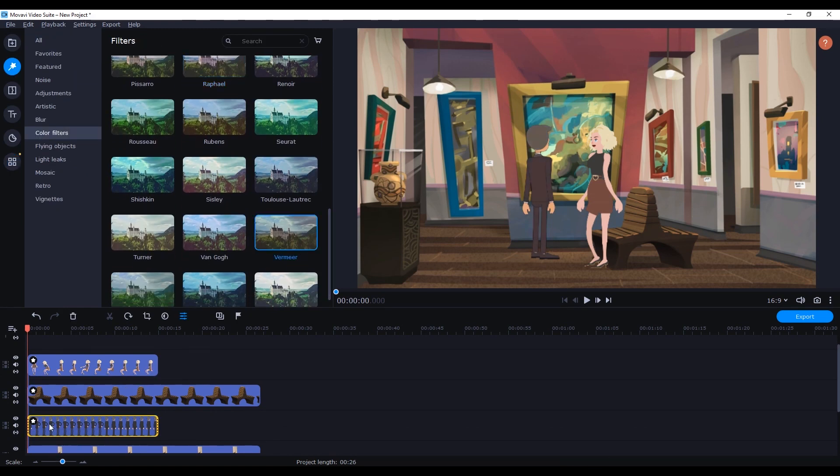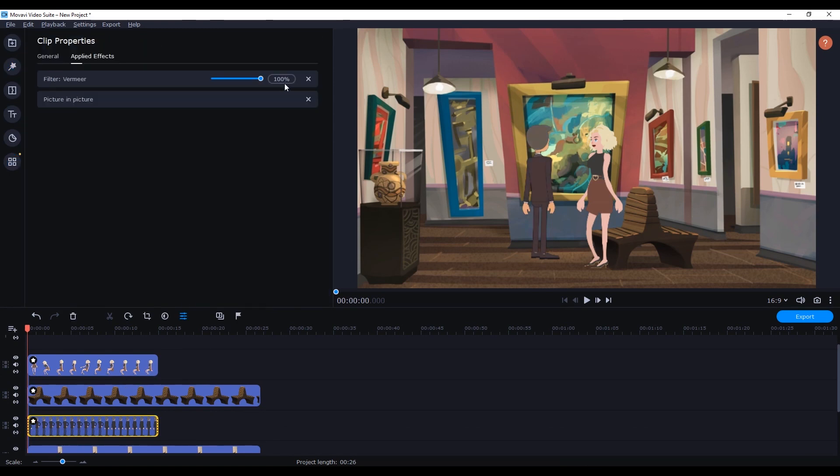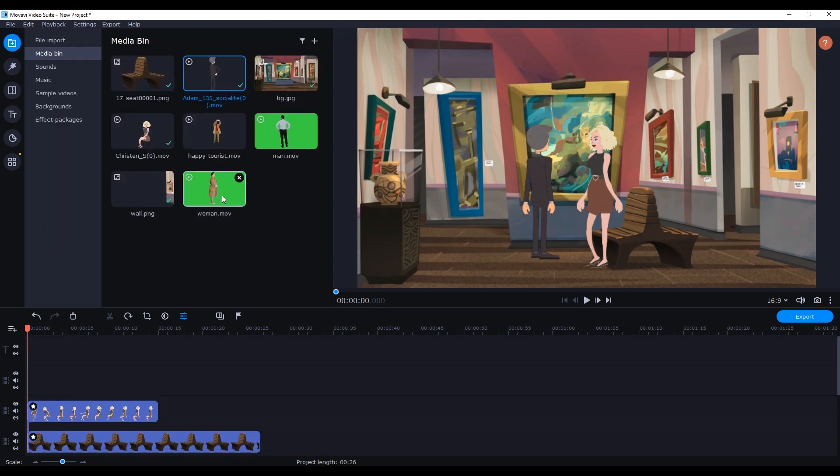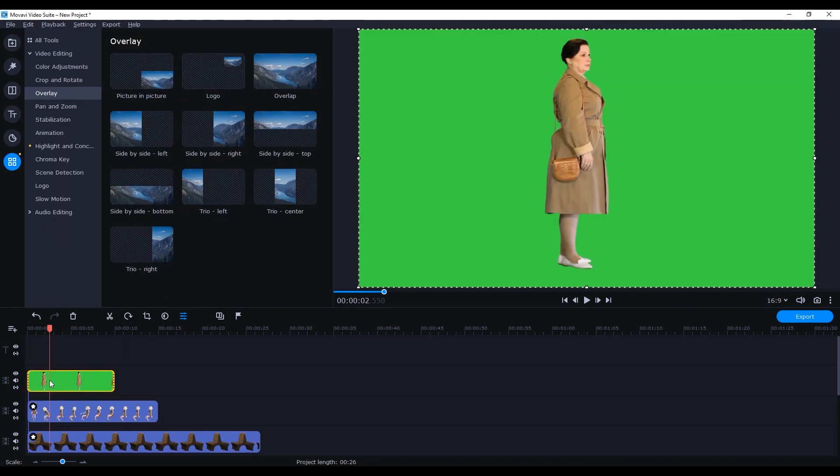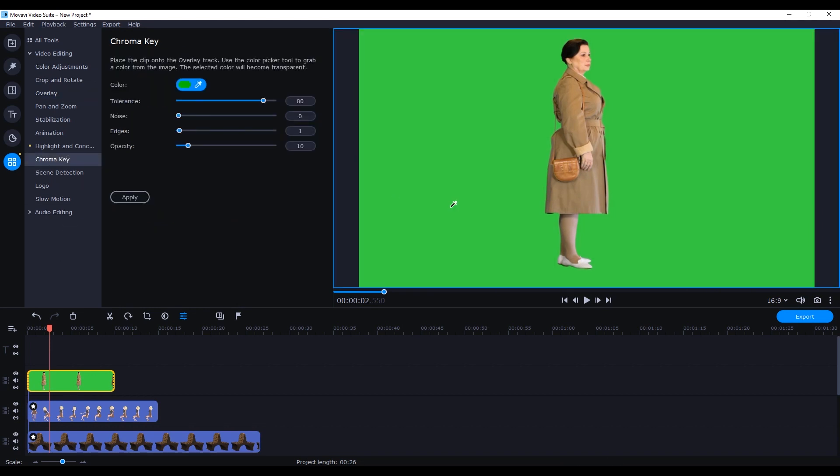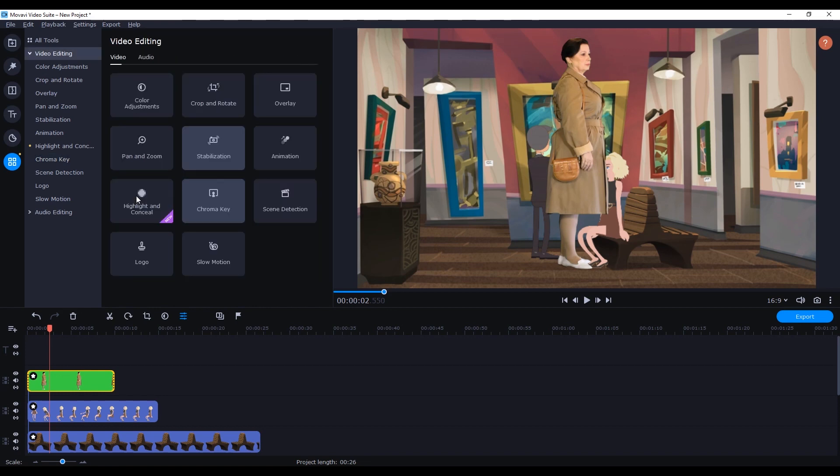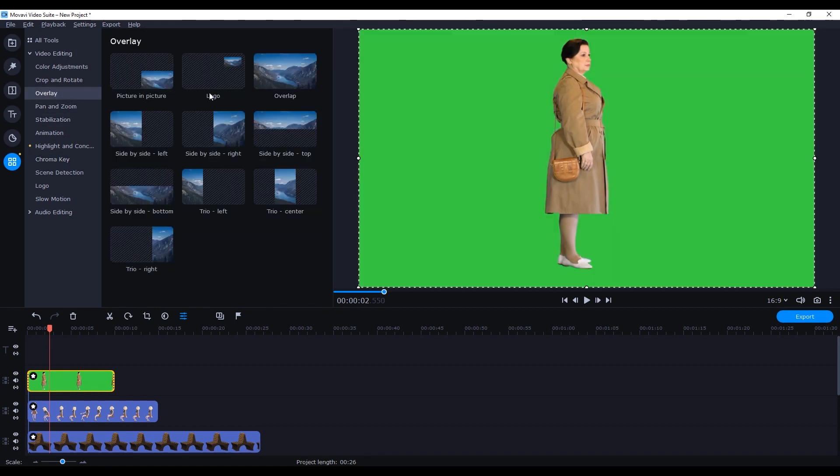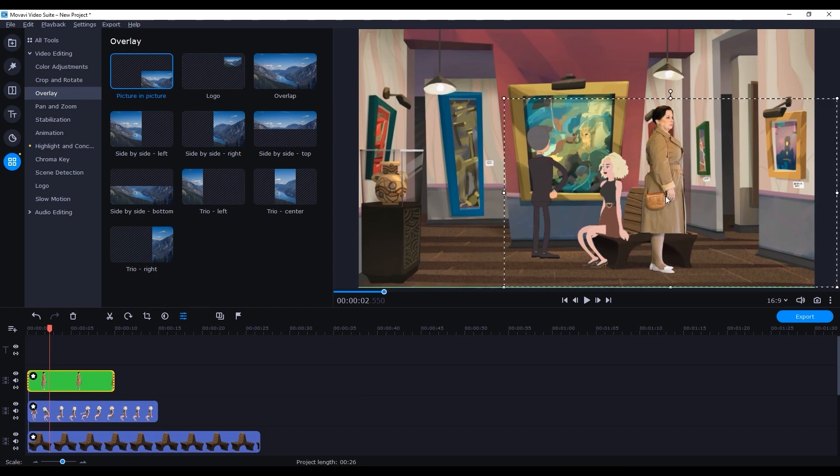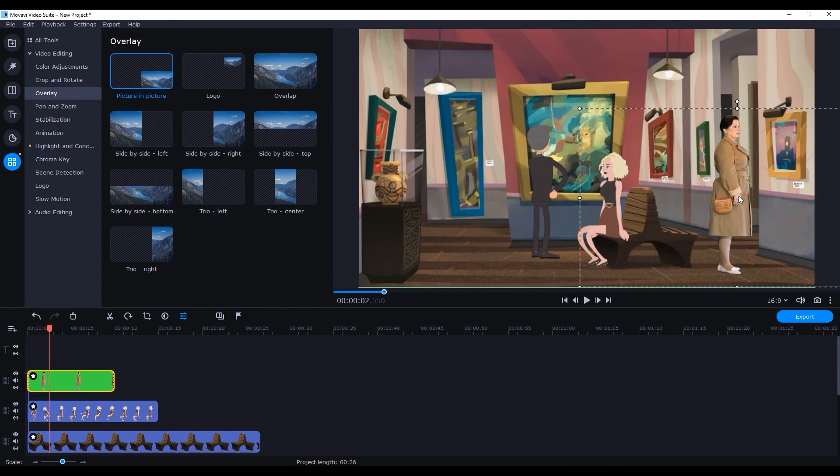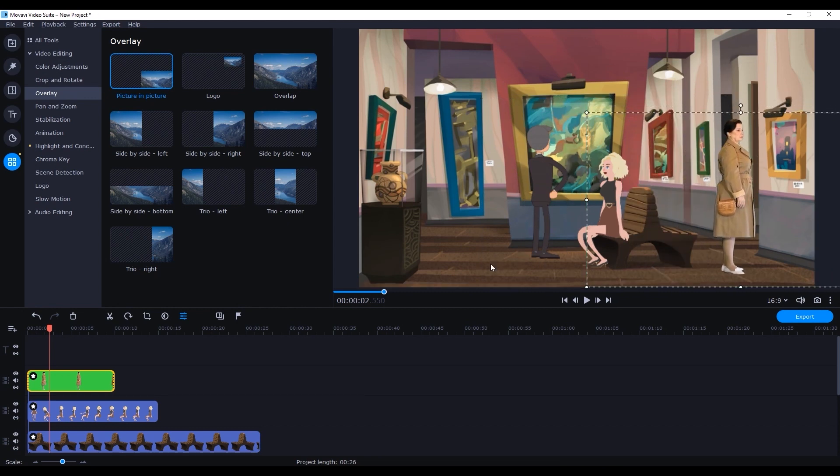Next we're going to do a little green screen removal action on this clip of the woman. To do so once we drag it onto the top layer we can use the chroma key feature. And shazam! Background is gone just like that and we can adjust opacity to refine the results. We can then apply a Degas filter to the real character layer and tweak the parameters so that it fits in a bit better with the surrounding scene.